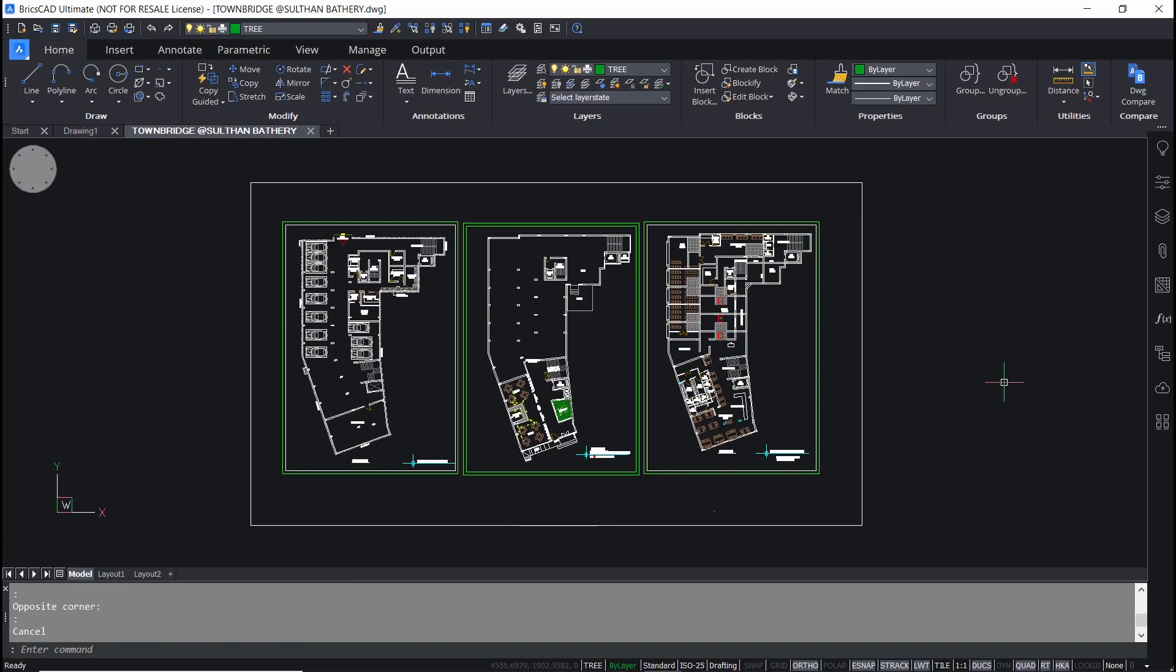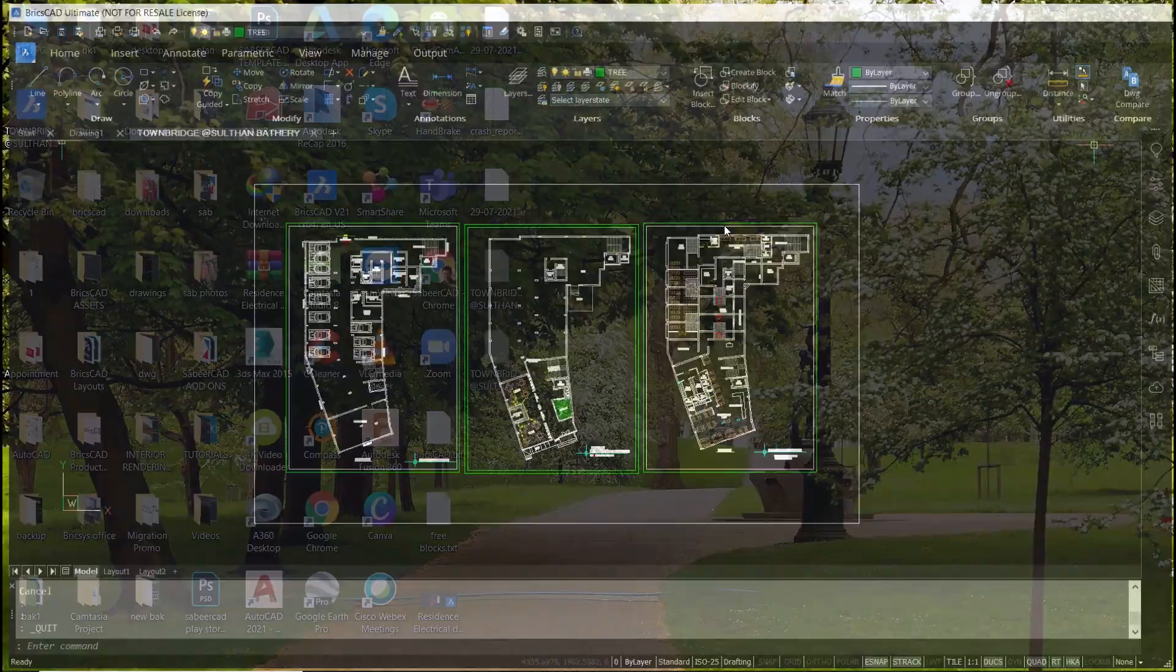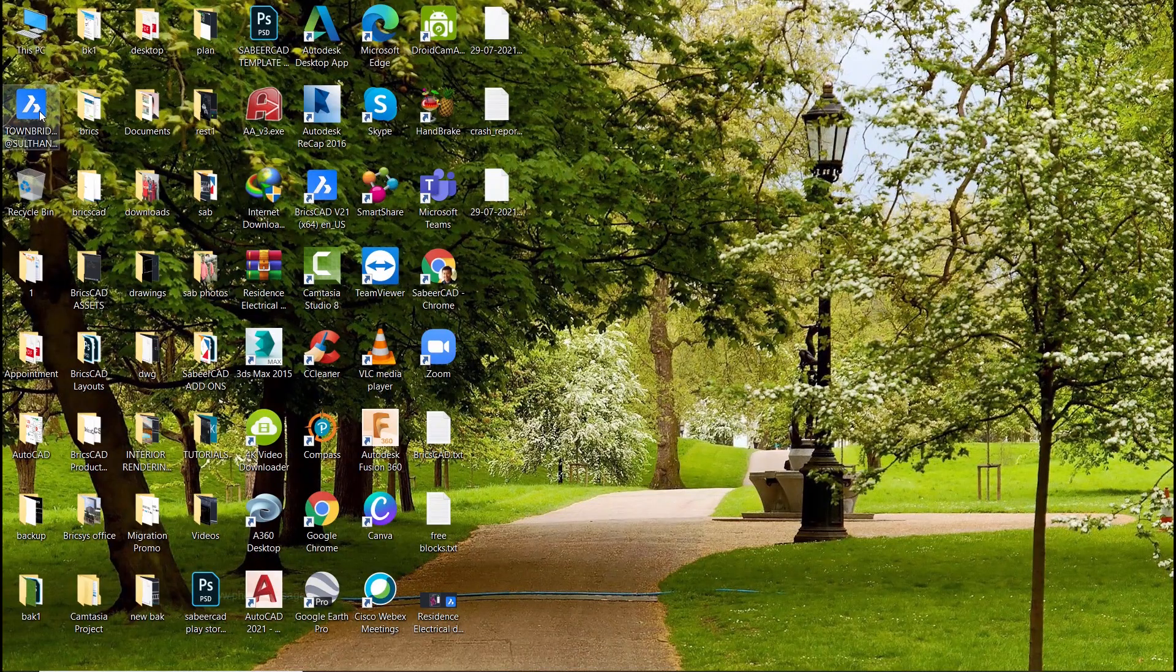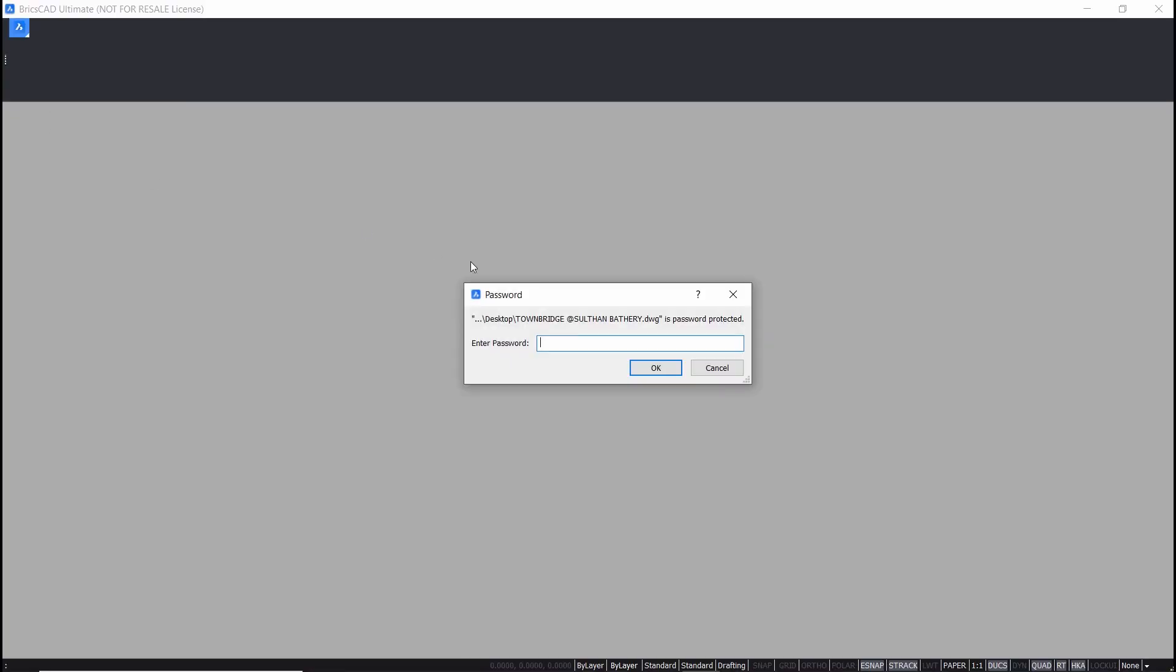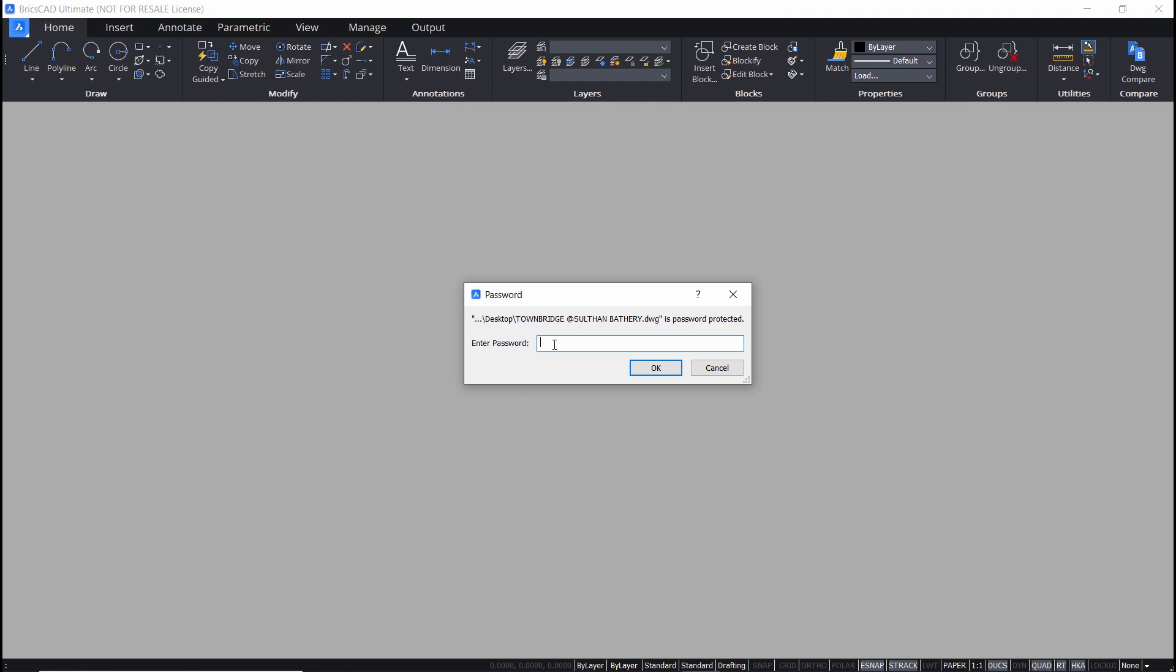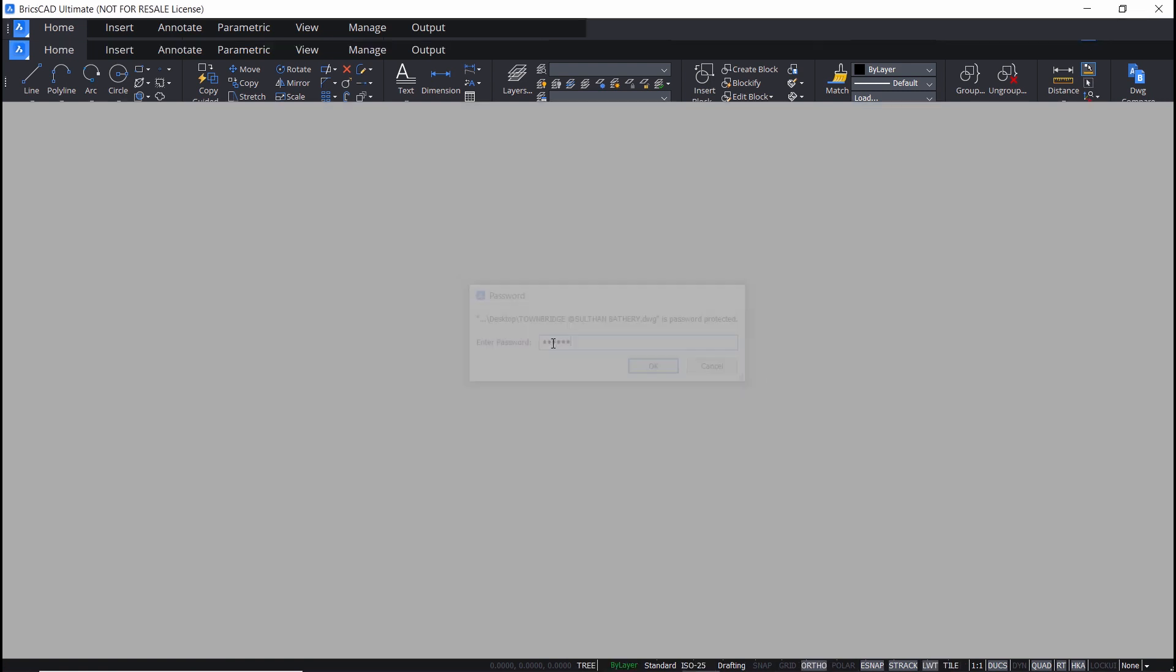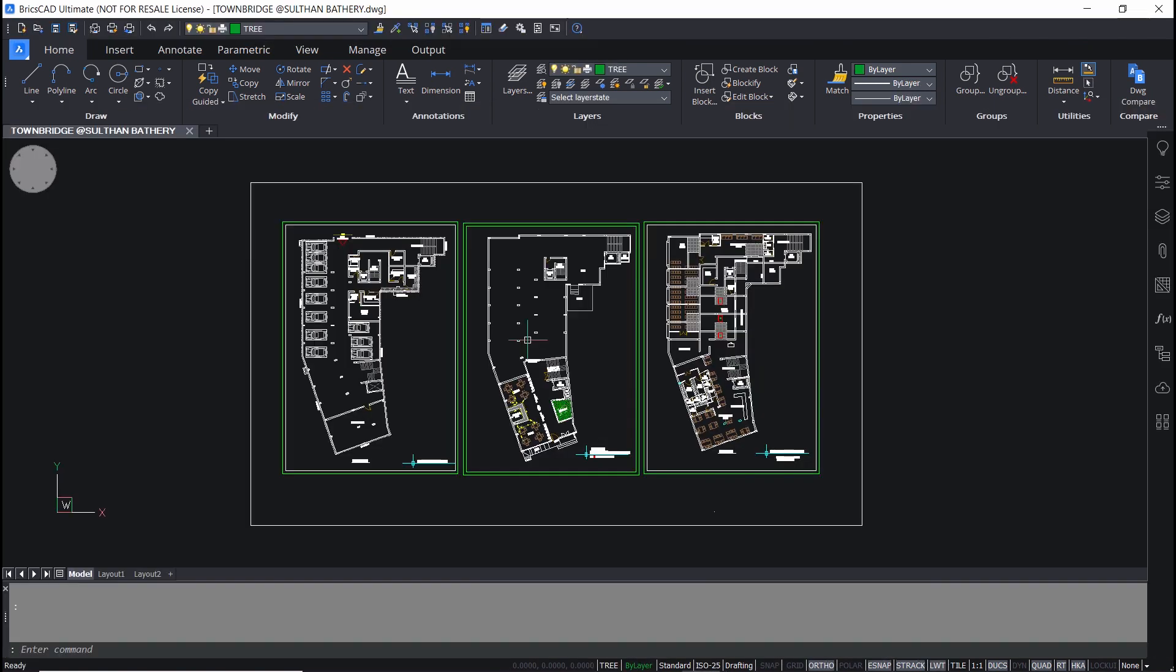Now I'm going to close BricsCAD and open the drawing file in the desktop. You are asked to give the password. And the drawing file is opened.